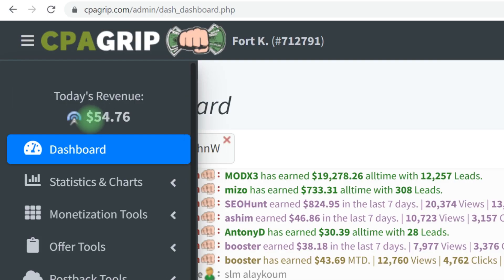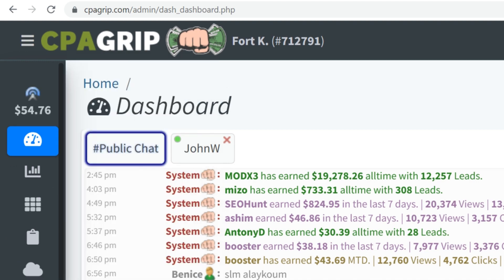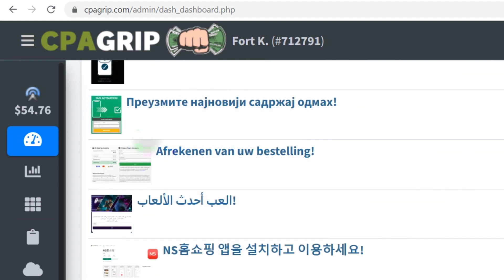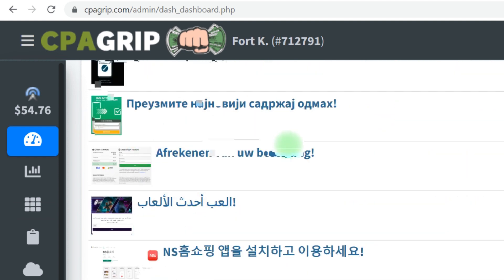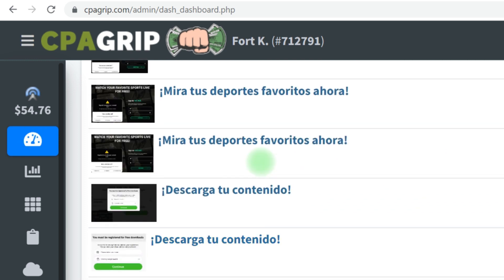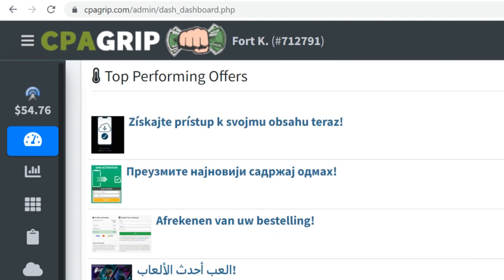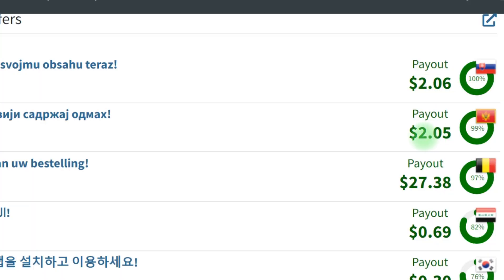Without wasting much of your time, let's quickly get started. The first thing is to come here and you're going to see Offer Tools — you can see Monetization Tools as well. What I normally do most times is come right over here at the bottom, where you're going to see there are so many offers. You can see top performing offers and recently added offers, and each of these offers are paying higher payouts.